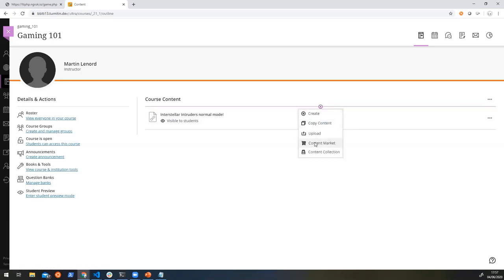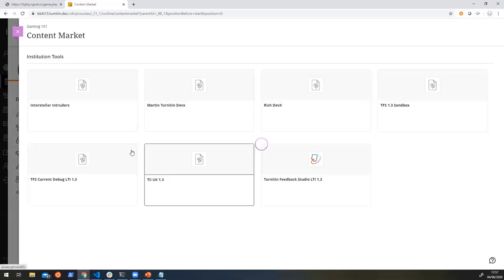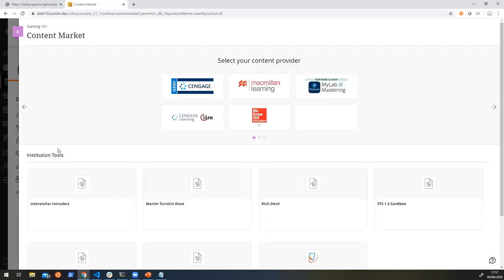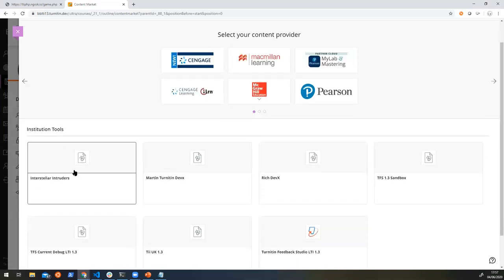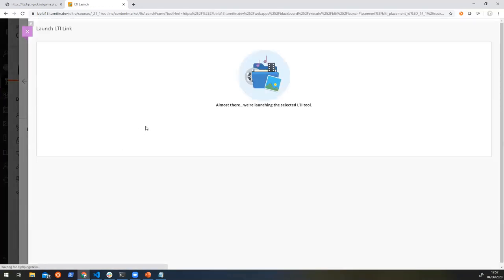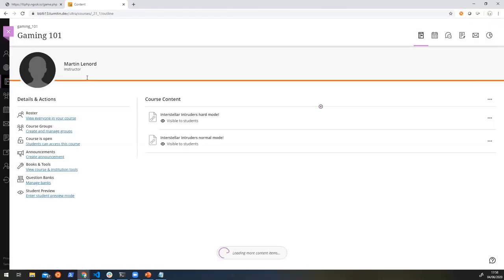So here you can see that we've got our Interstellar Intruders. And when I click on that, it's going to load a page saying, hey, what difficulty do you want? Well, I'm going to say, I want a hard one this time. So I select hard mode.